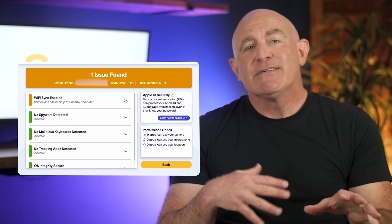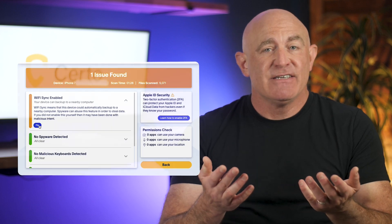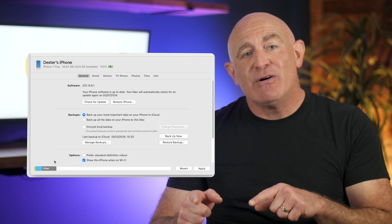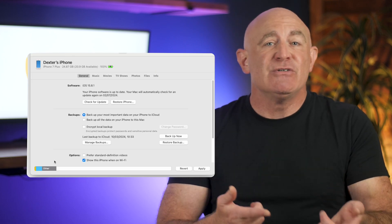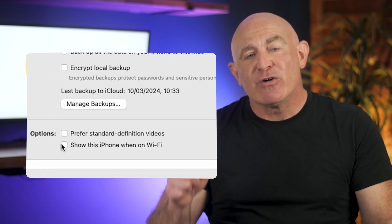Wi-Fi Sync is built into all iPhones and allows the device to back up to a nearby computer over Wi-Fi. However, some hackers exploit this feature to access your data remotely. Disabling Wi-Fi Sync on your iPhone protects your device from this type of attack. To disable it, run a scan with Certo Anti-Spy and click Fix. You can also connect your iPhone to a computer, open iTunes or Finder, then untick 'Show This iPhone when on Wi-Fi'.